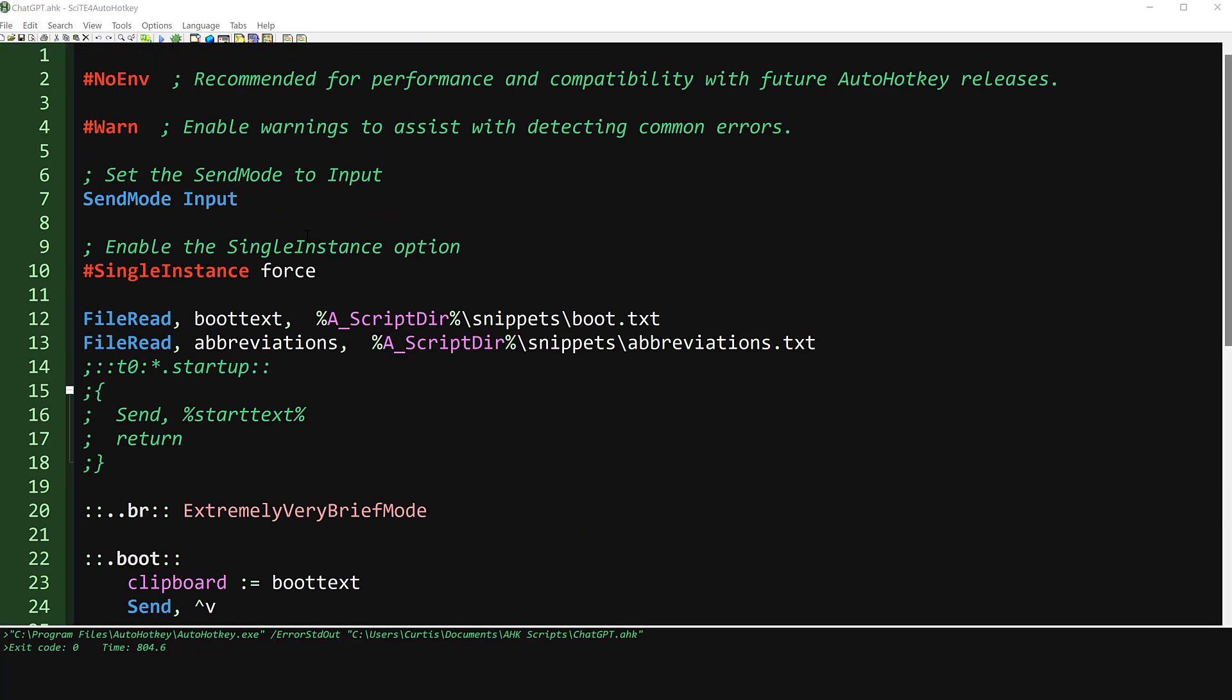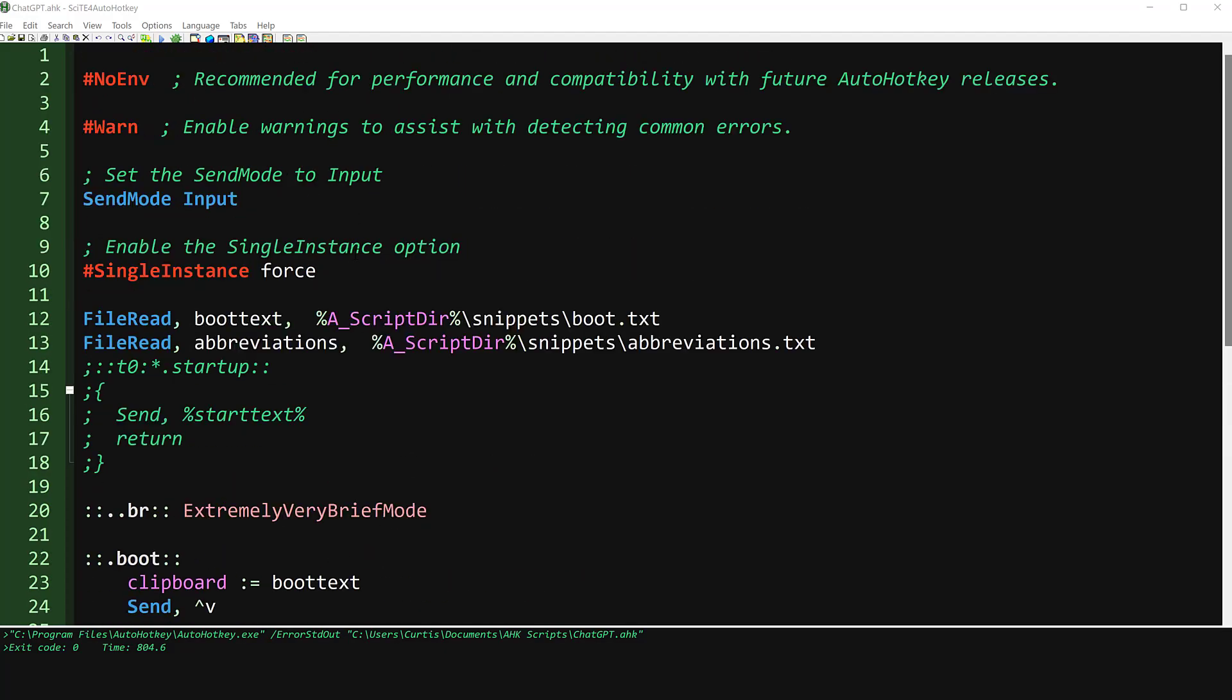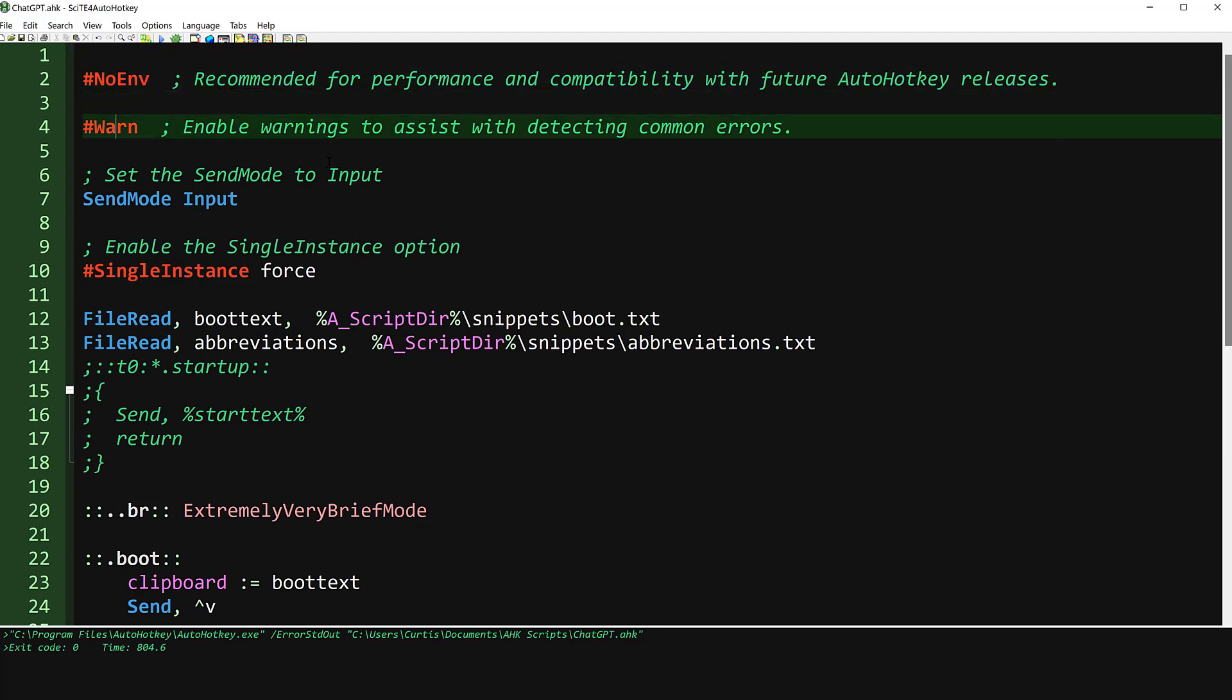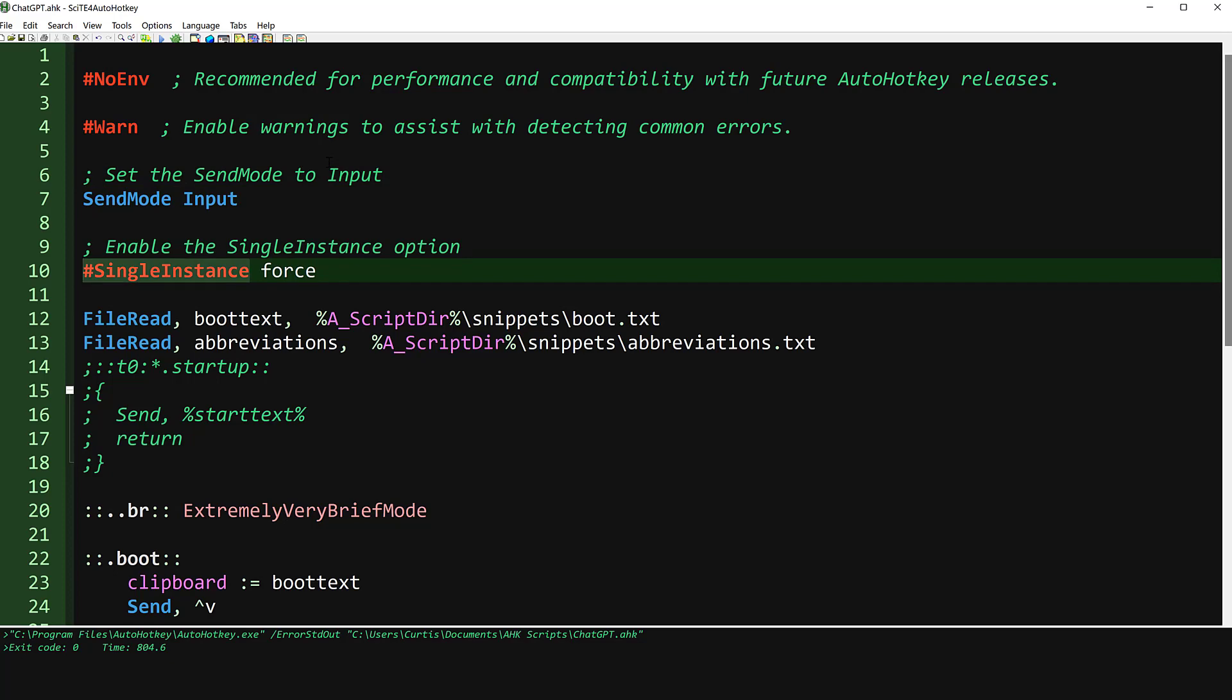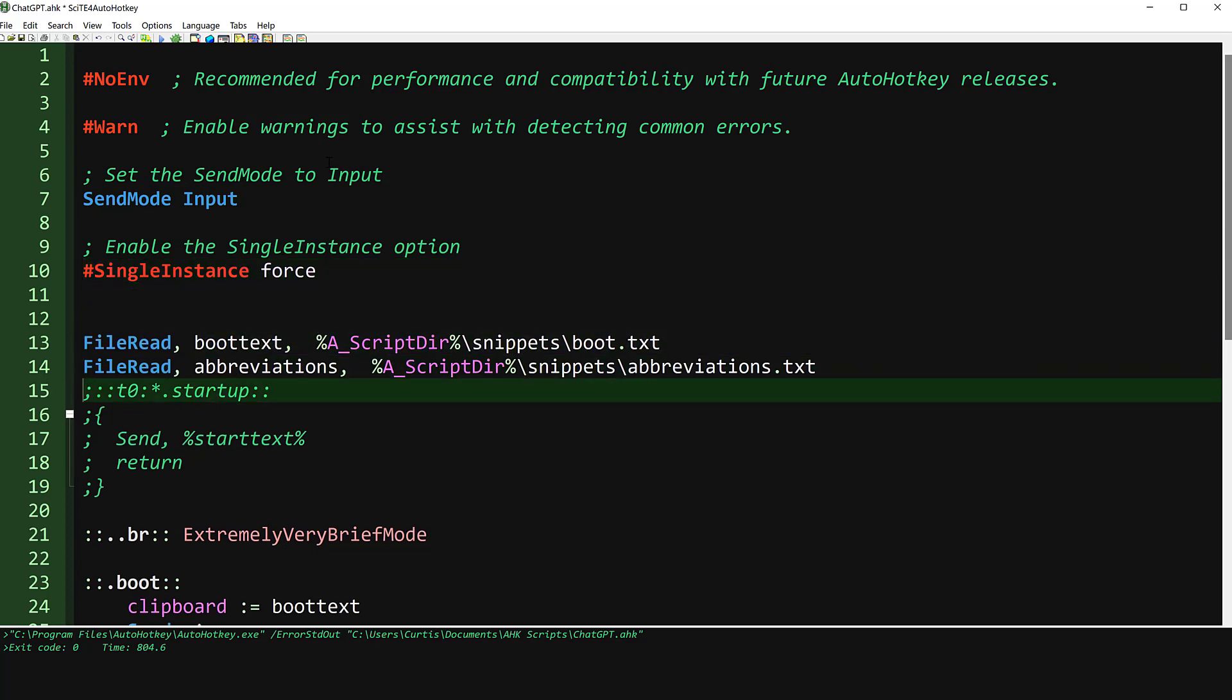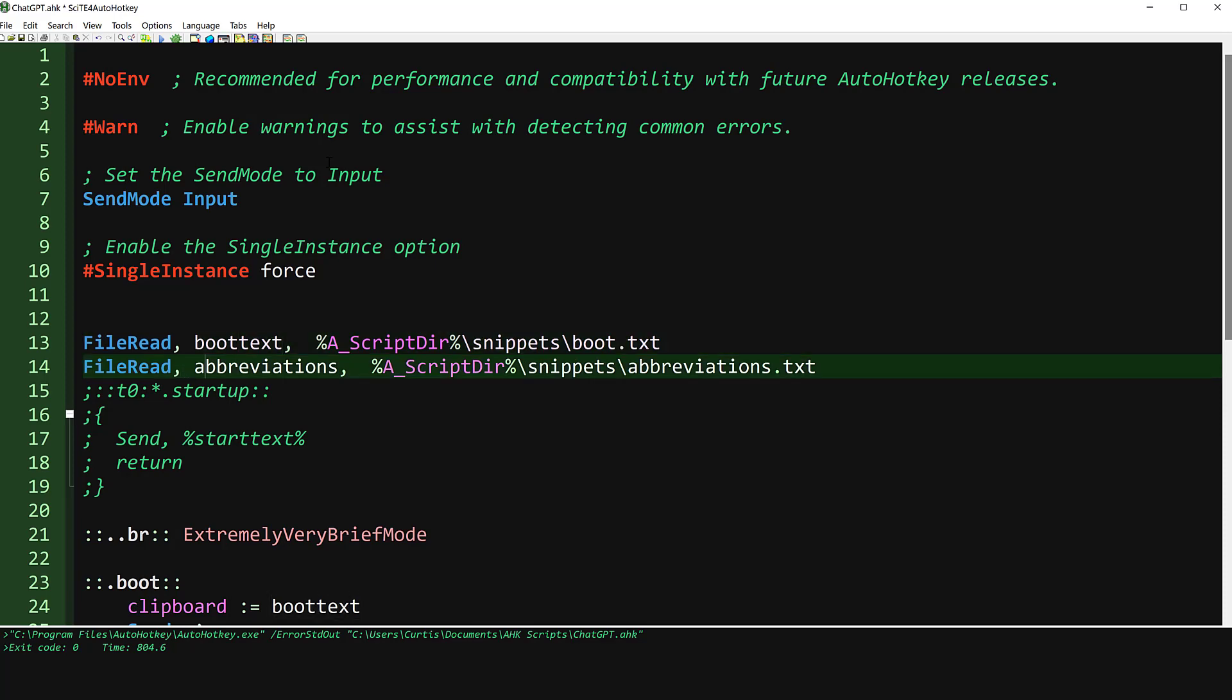So this is SciTE for auto hotkey, and this is the code, and I'll walk you through this briefly. But one thing that we'll go through, this is some boilerplate stuff. You can read what it does here. This is a more efficient, kind of like sets it up to be more efficient. Just, this stuff here, single instance. So you don't have multiple instances running. And then the really the thing here we do is load in this text file with this one line command, very simple. And this loads it into this variable called boot text. And then I load in this other one into abbreviations.